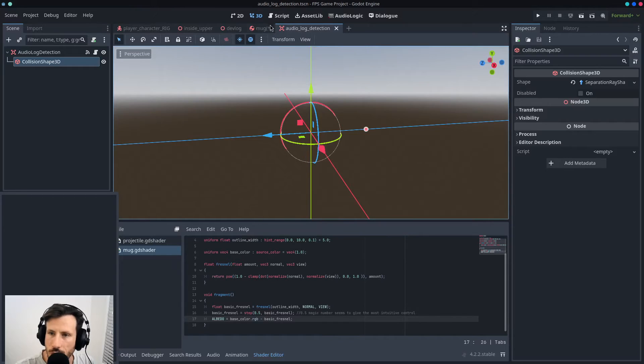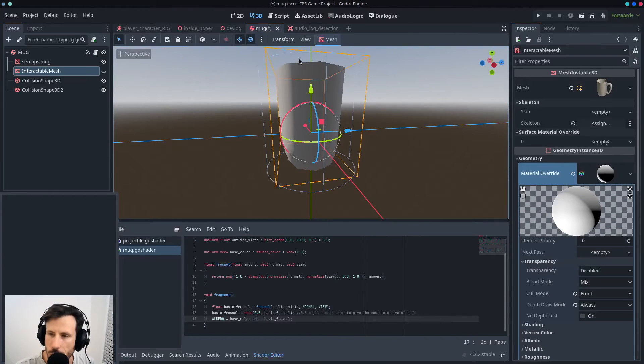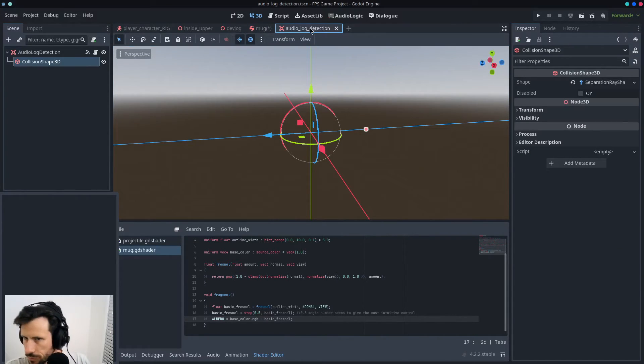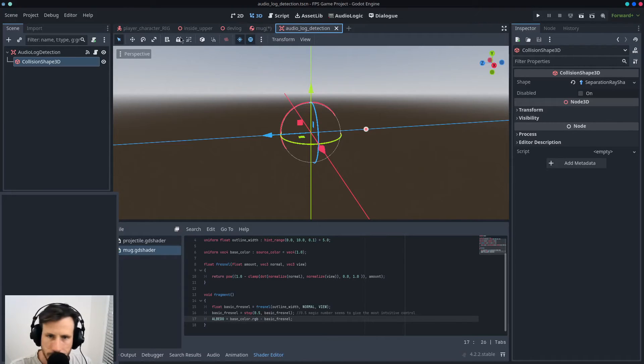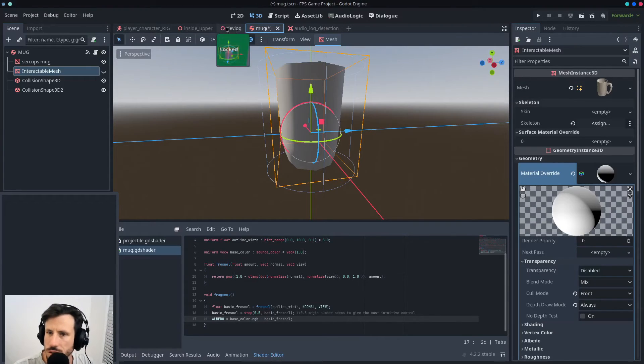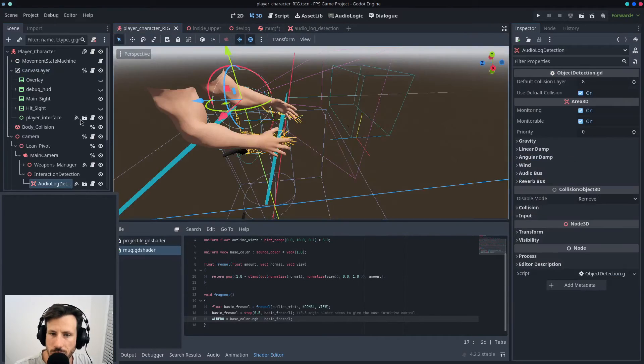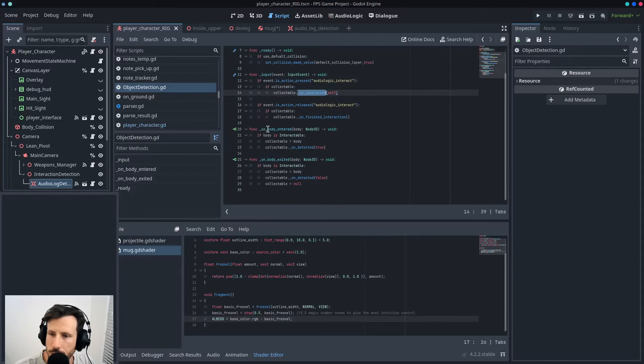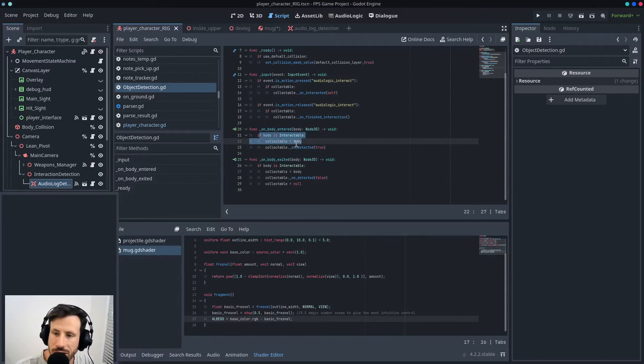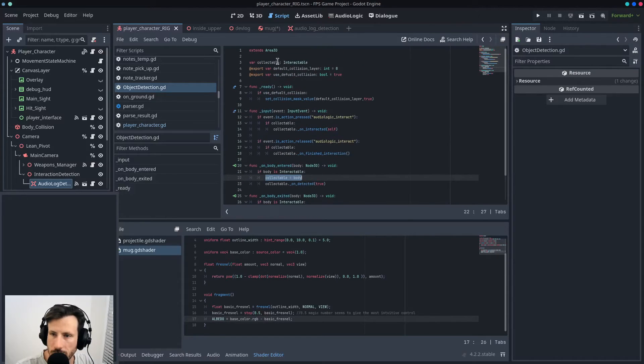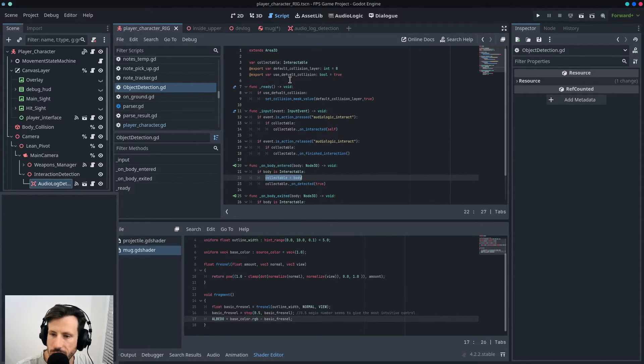And all it does, let me get back to the player script. On body_entered, if it is an interactable, then we'll set the, it's gonna, it tracks what is actually being interacted with, so it keeps track of that.